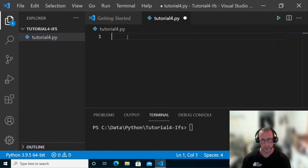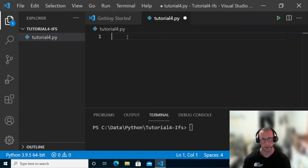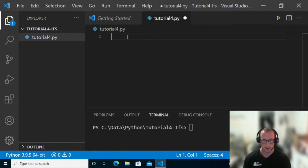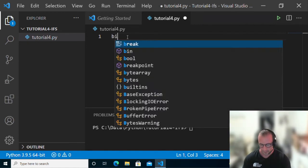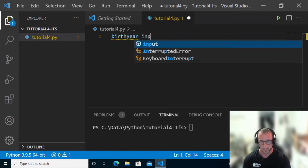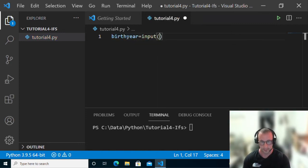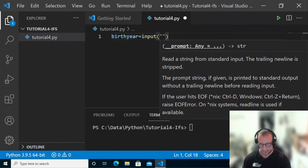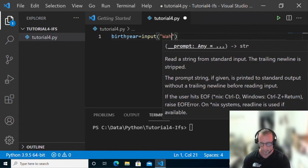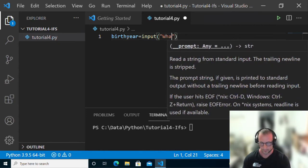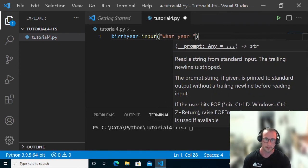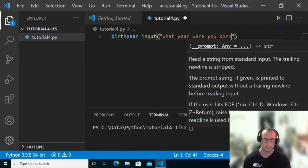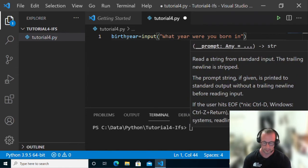We're actually going to do this based on user input which we've already seen. Let's take in someone's birth year. So let's do a variable called birth year and we're going to set that to an input: what year were you born in?